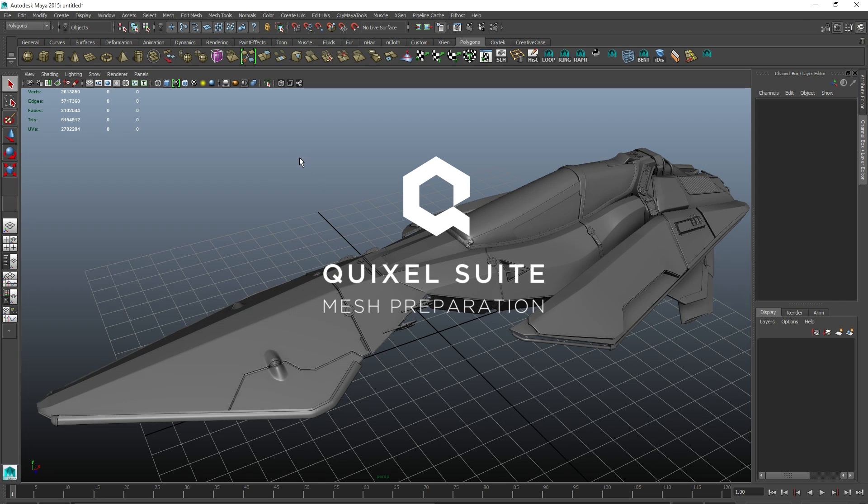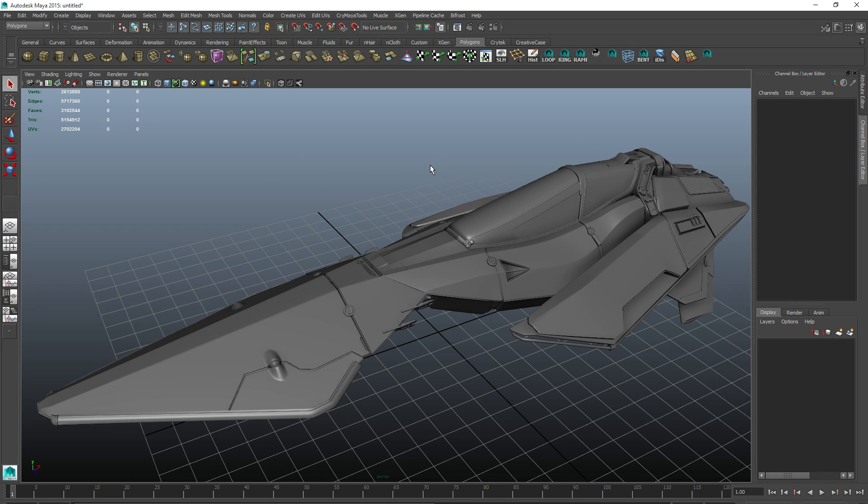Hello, this is Victor from Quixel. In this video I want to show you how to prepare meshes for and set them up in Quixel Suite 2.0. For this tutorial I will be using Maya and 3D Studio Max and the same principle applies to other 3D applications as well.